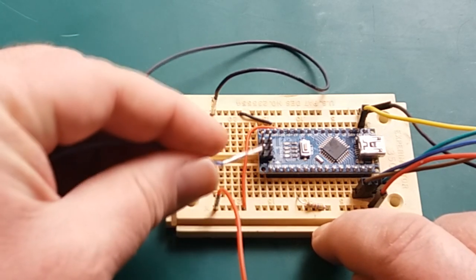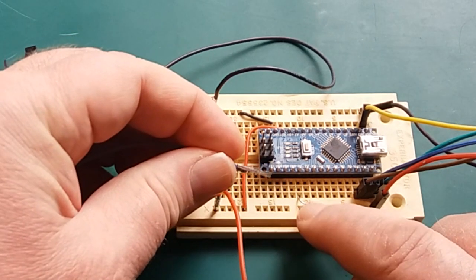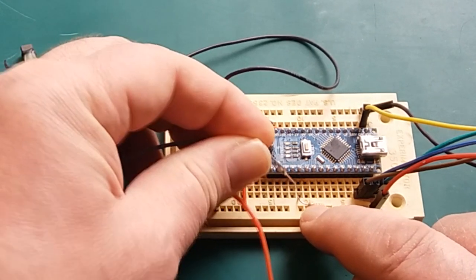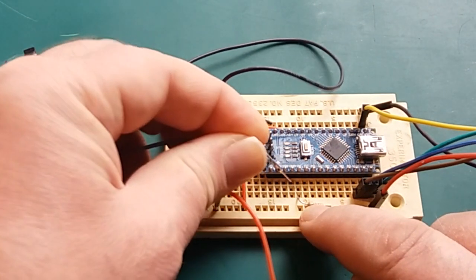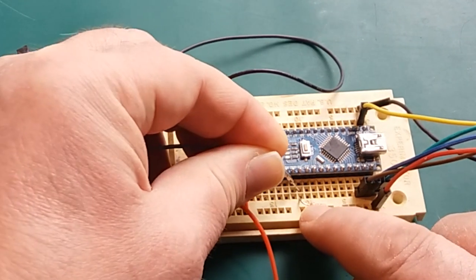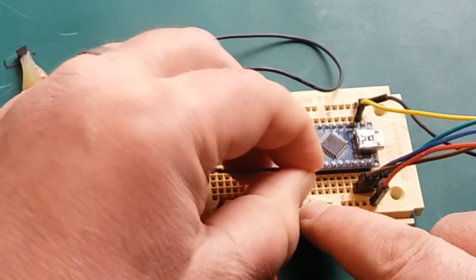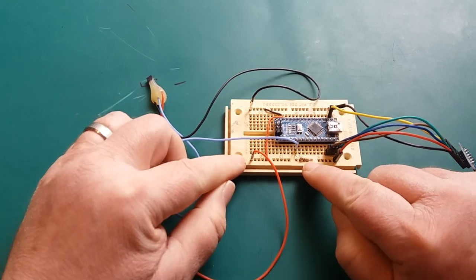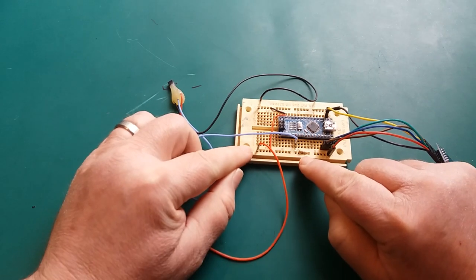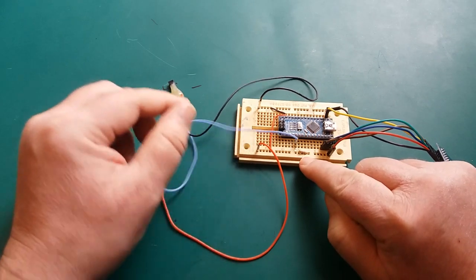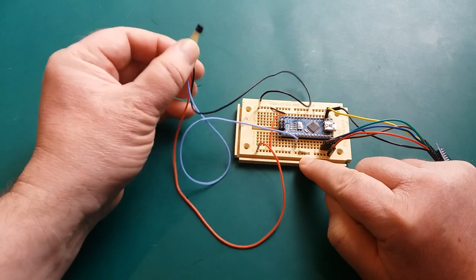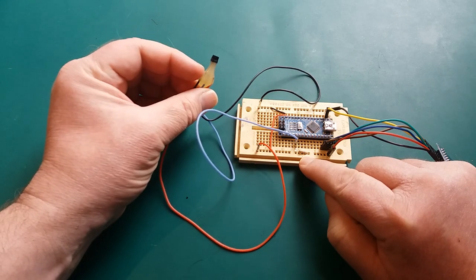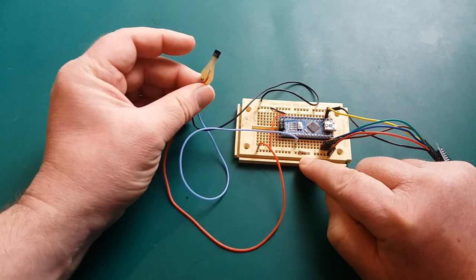So I'm going to connect the data line to digital pin 2 which is then being pulled up with that 4.7K resistor. That's the entire circuit. All done.